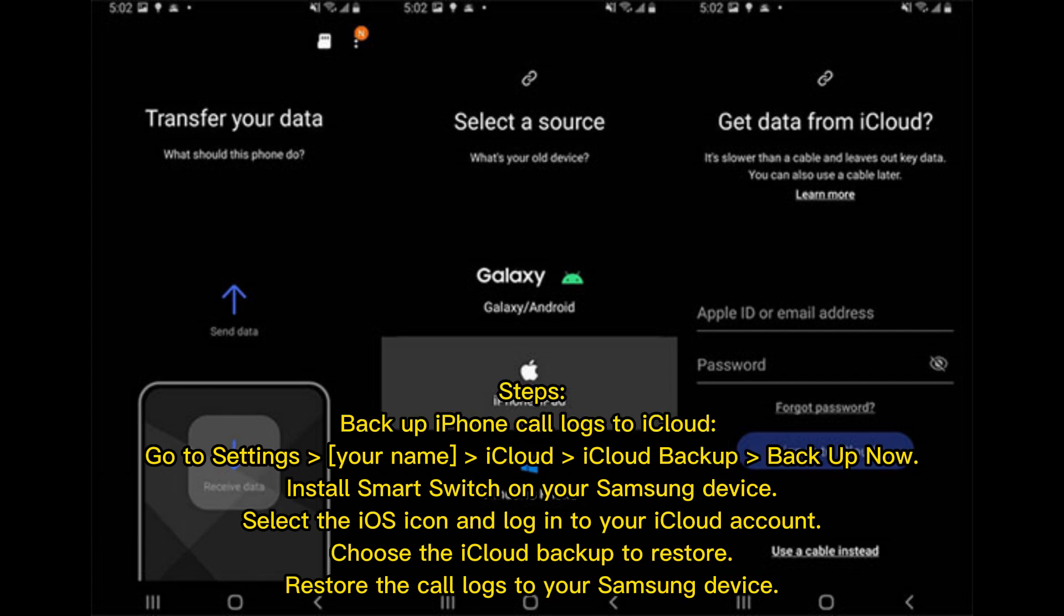Steps: Backup iPhone call logs to iCloud. Go to Settings, Your Name, iCloud, iCloud Backup, Backup Now. Install Smart Switch on your Samsung device.